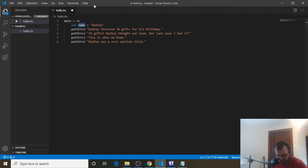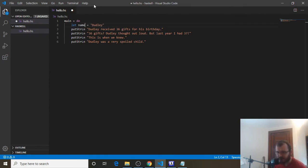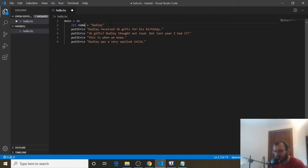Variables have certain naming conventions. For now, a variable name has to start with a letter, and it can include letters and numbers. So I can't say `1name` — that's not legal — but I could say `name1`. We're going to use `name` for now.